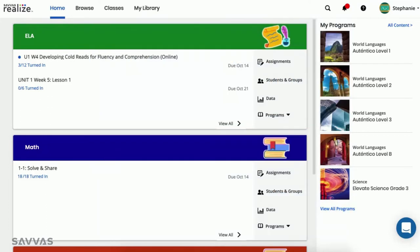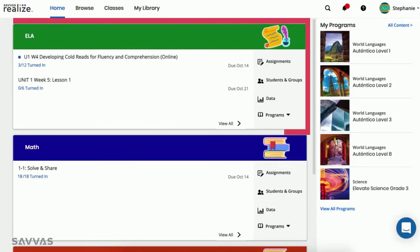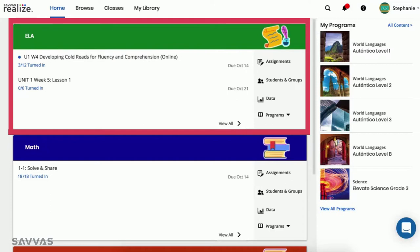As students complete their assignments, you can see class progress and access the most recent student work from the class card on your home page.